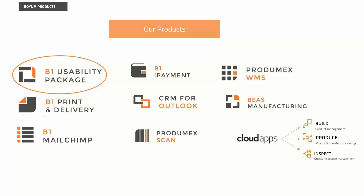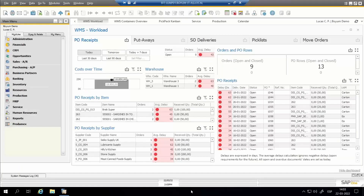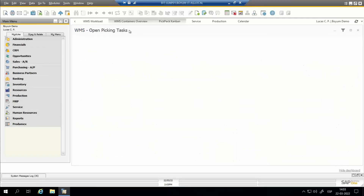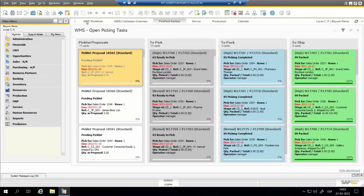We already have dashboards for another solution in our portfolio, BAS Manufacturing, delivered some months ago. Now we are also delivering the dashboards for WMS, which will be included by default in the B1 Usability Package, meaning that if you have WMS, you can just install the usability package, get the dashboards right away, and activate them in your dashboards interface. We have two dashboards and one Kanban board by default: WMS Workload, WMS Container Management, and the Open Picking Task Kanban board.